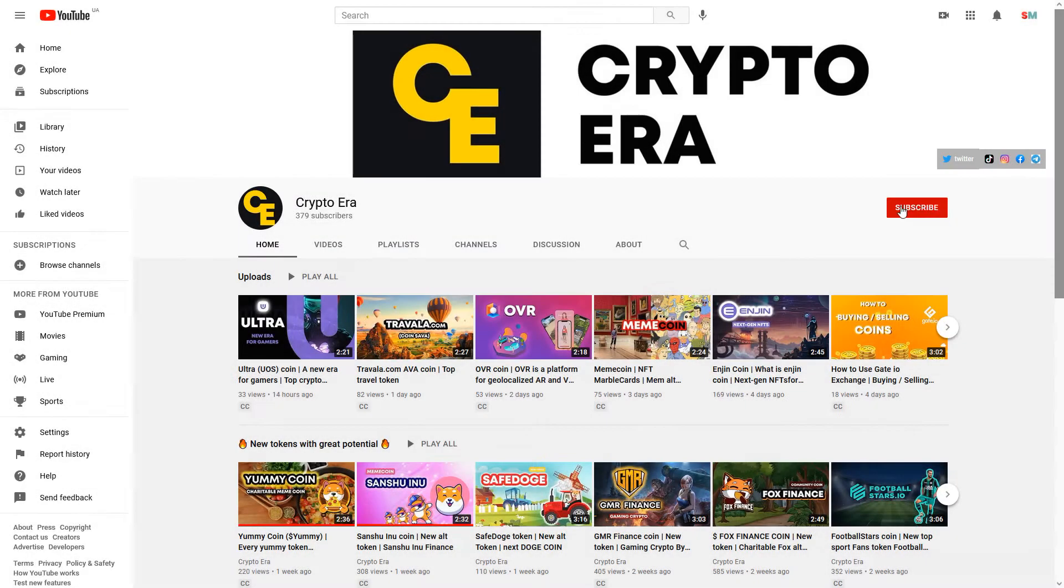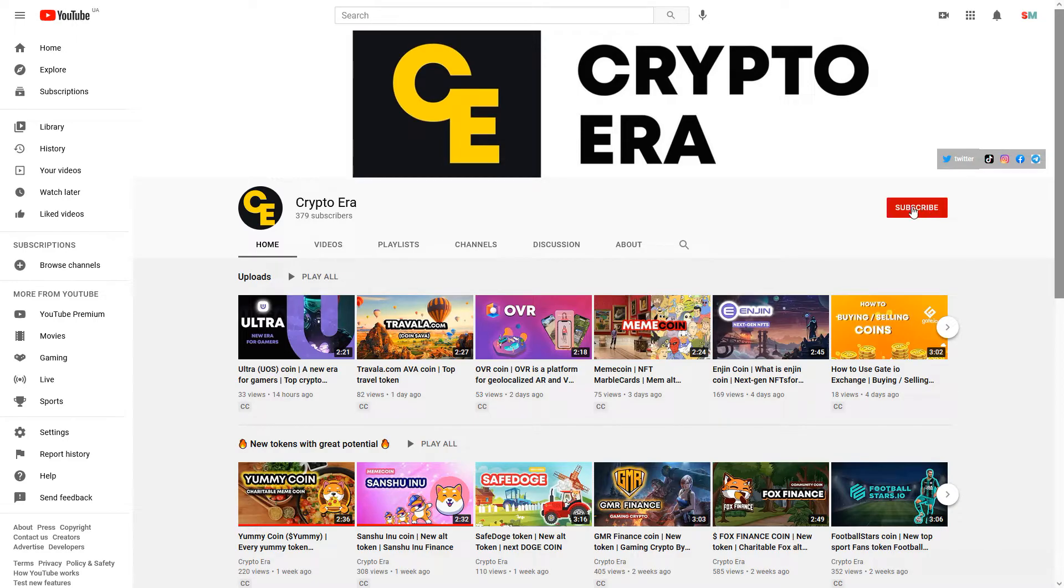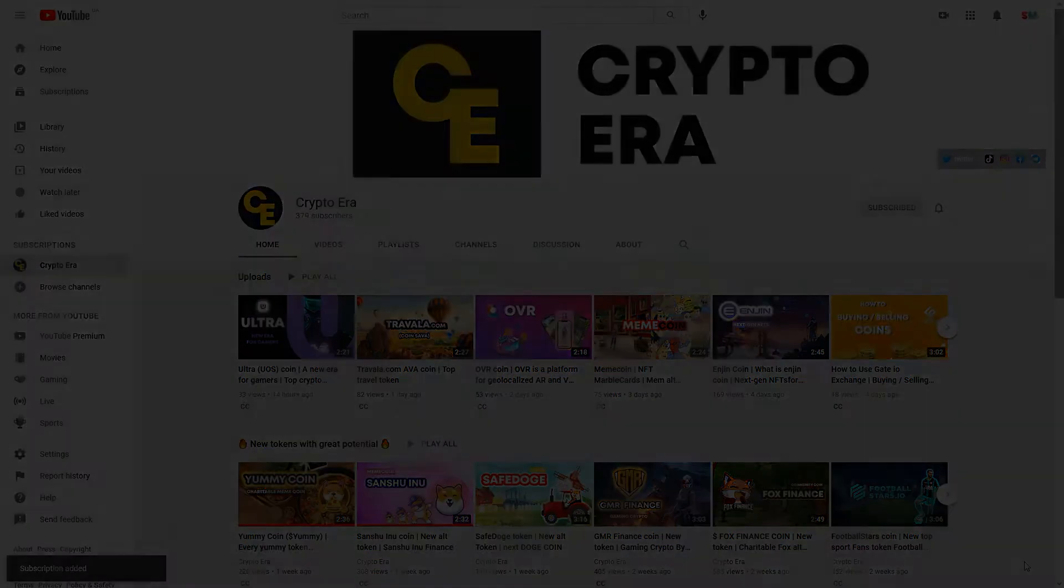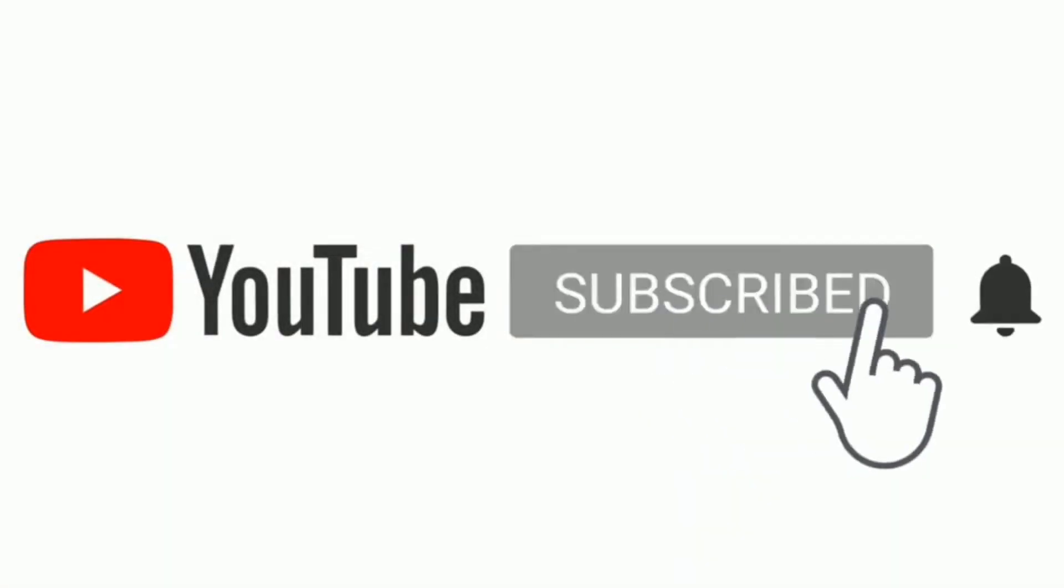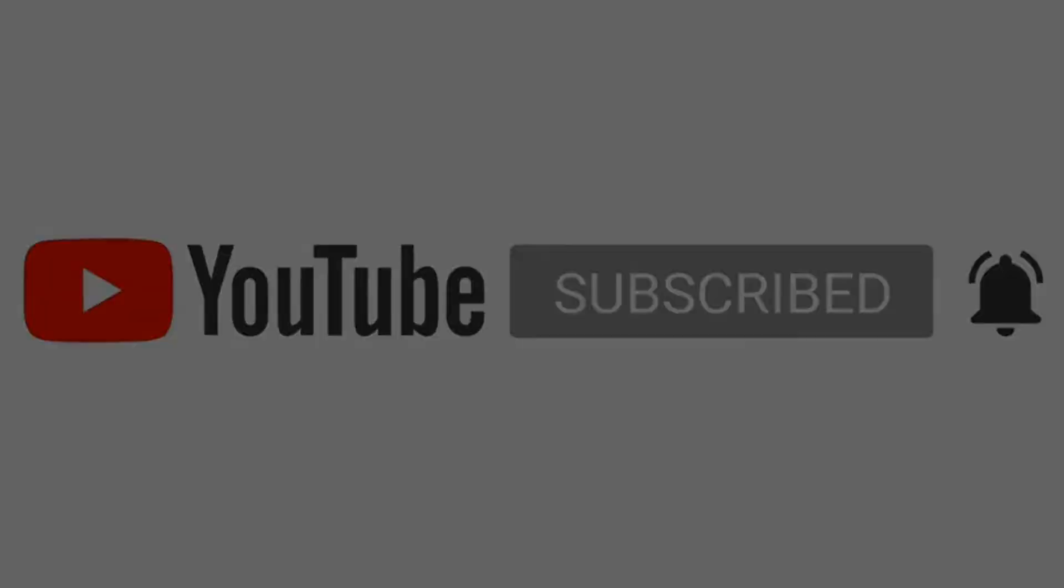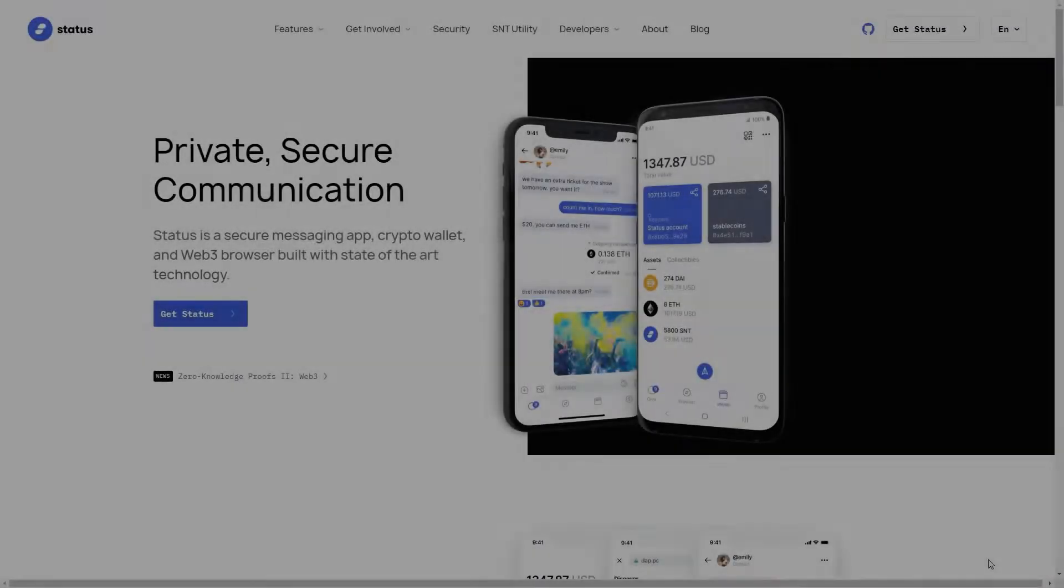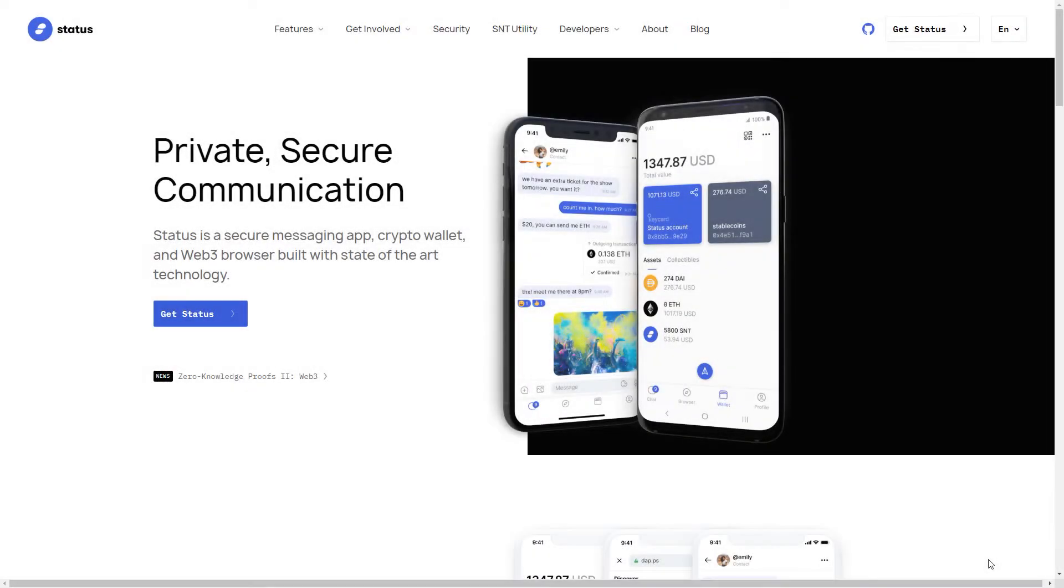Hi. Welcome to the Cryptocurrency Channel Crypto Era. We regularly talk about interesting tokens and startups. Subscribe, like, and be happy. Today we will discuss a promising project called Status Token.